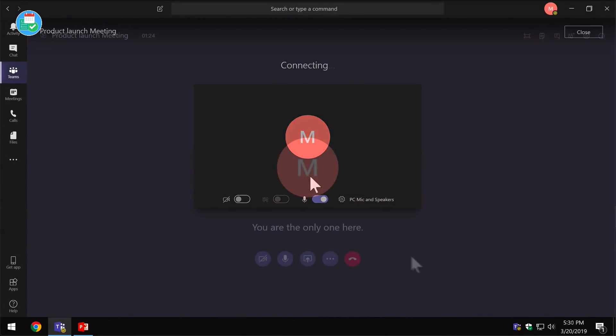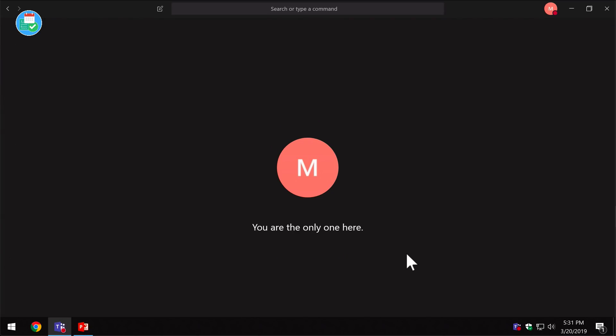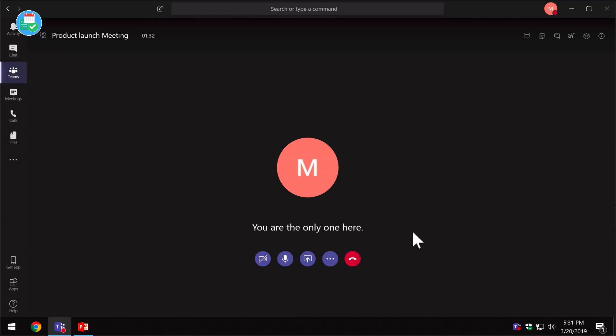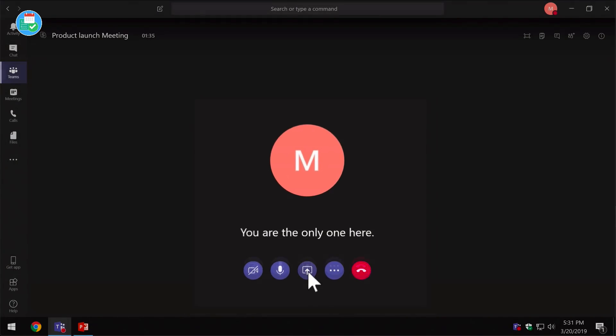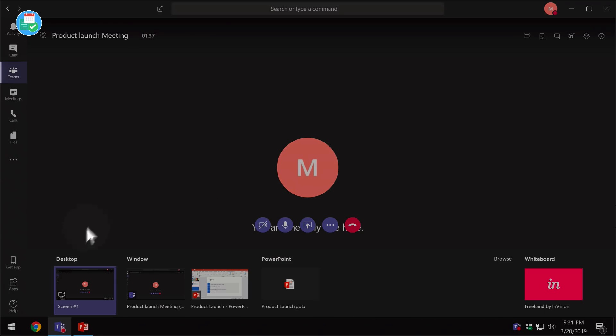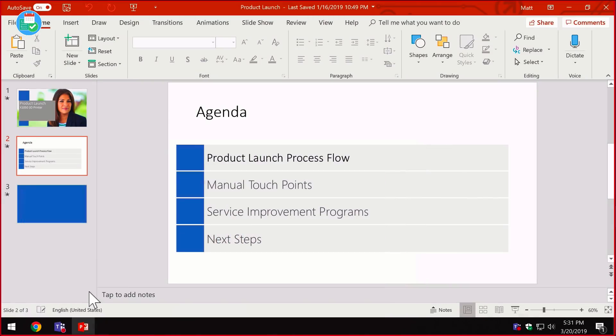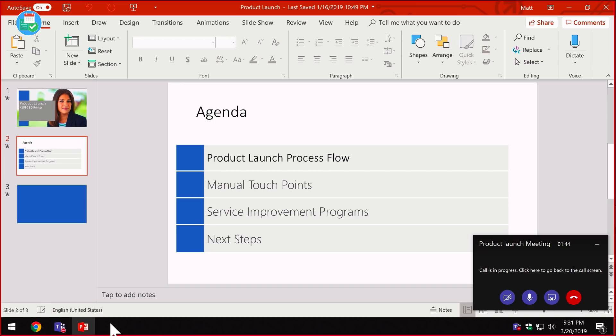The next thing I want to do is share my screen because I'm going to be presenting some slides that I've prepared already. I've got PowerPoint open, I'm ready to go. So I'm just going to come to this button in the middle here and I'm going to choose desktop.